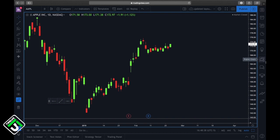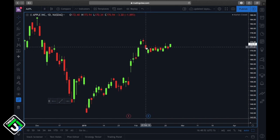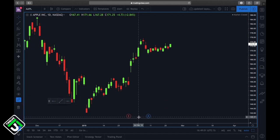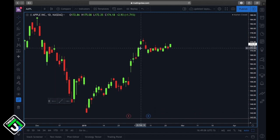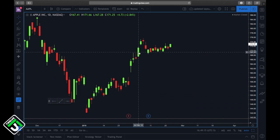Right now this is the daily chart of Apple, as shown by the 'D' and '1D' label. Each one of these candlesticks represents one day's worth of price action. If I hover over a candle it shows the date — for example February 4th 2019 — and going over one candlestick gives February 5th, then February 6th 2019. So each candlestick again represents one day's worth of price action.